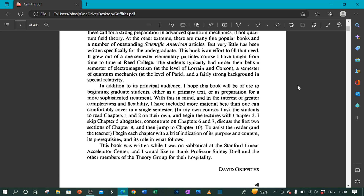In my own courses, I ask the students to read chapters 1 and 2 on their own and begin the lectures with chapter 3. I skip chapter 5 altogether, concentrate on chapters 6 and 7, discuss the first two sections of chapter 8, and then jump to chapter 10.